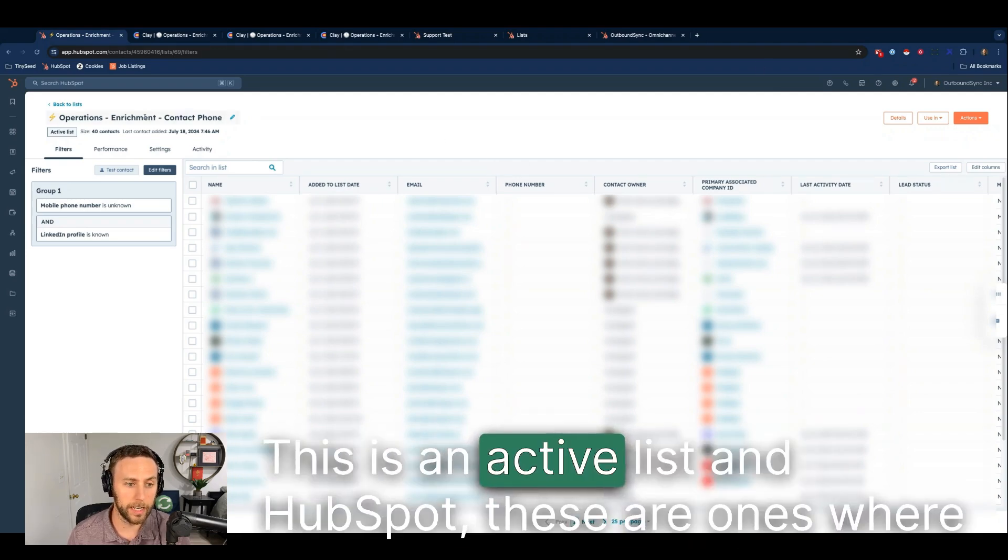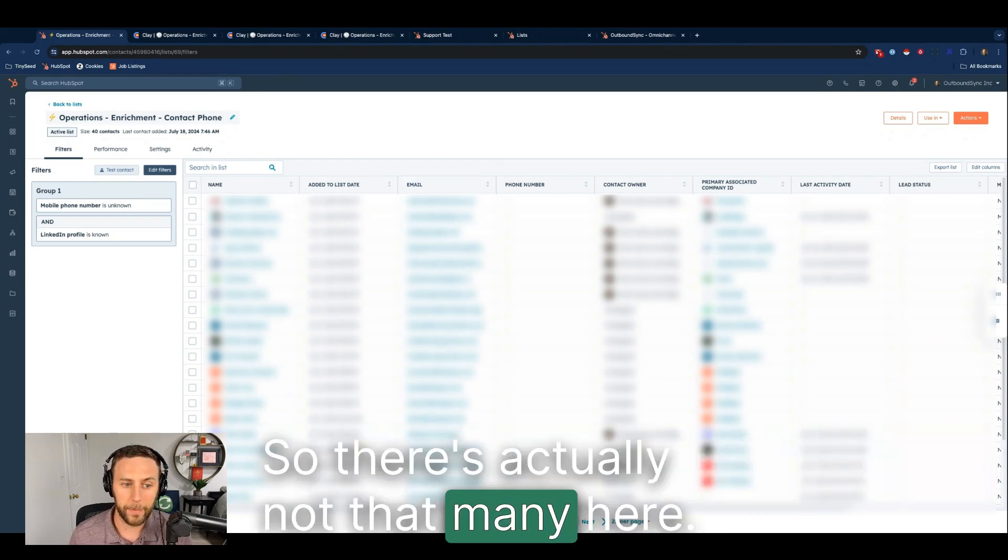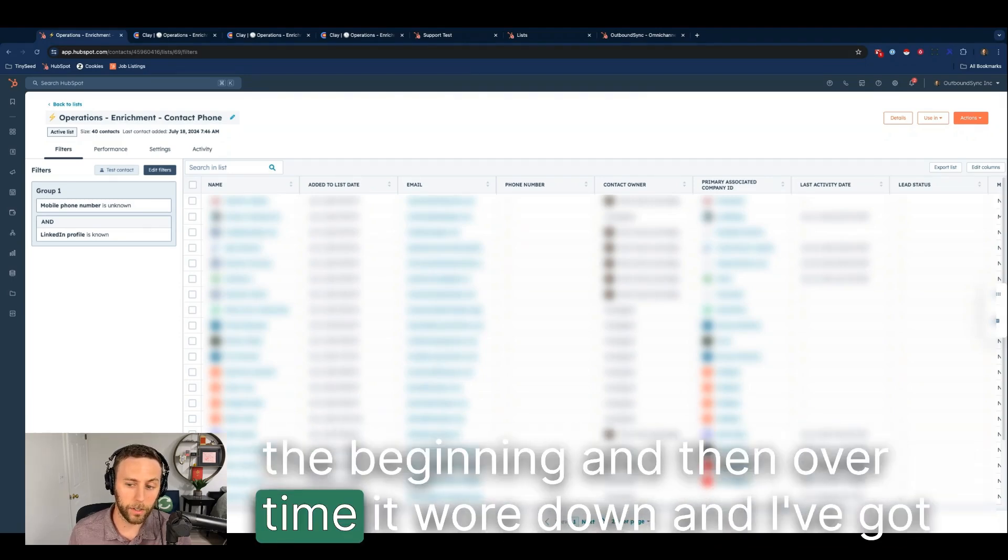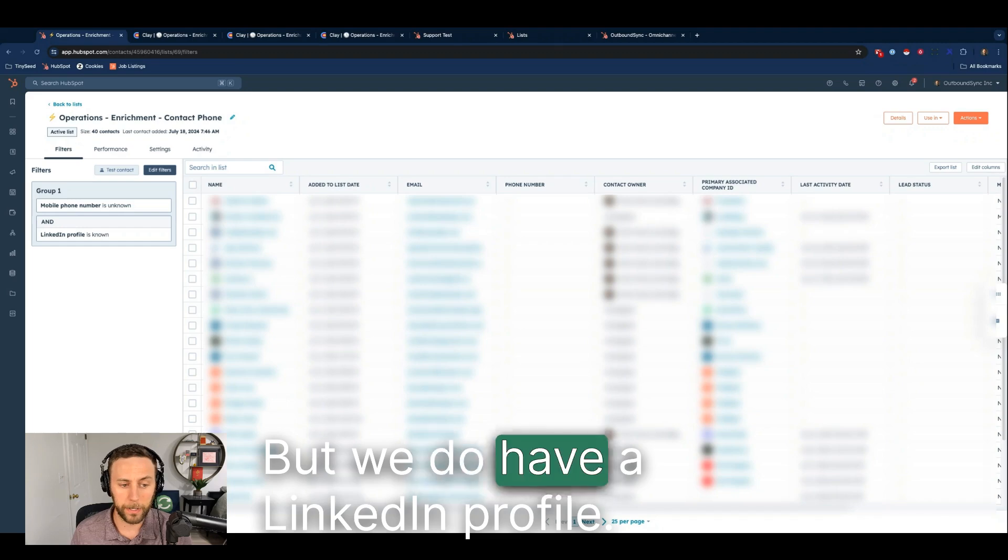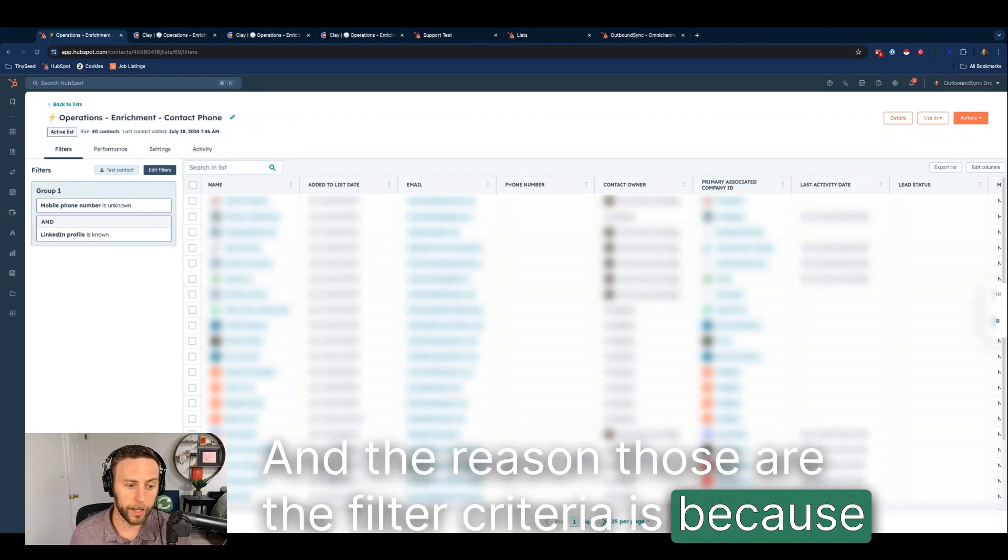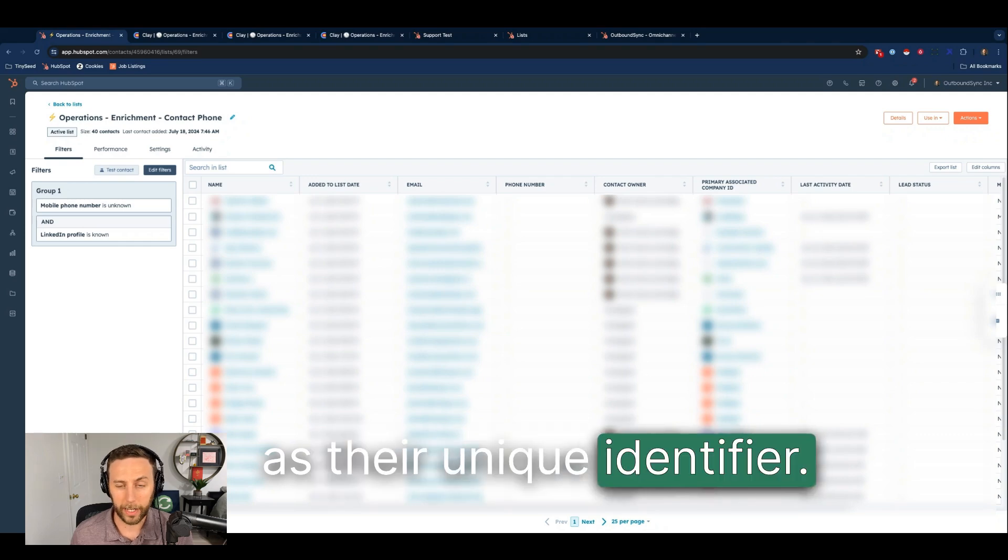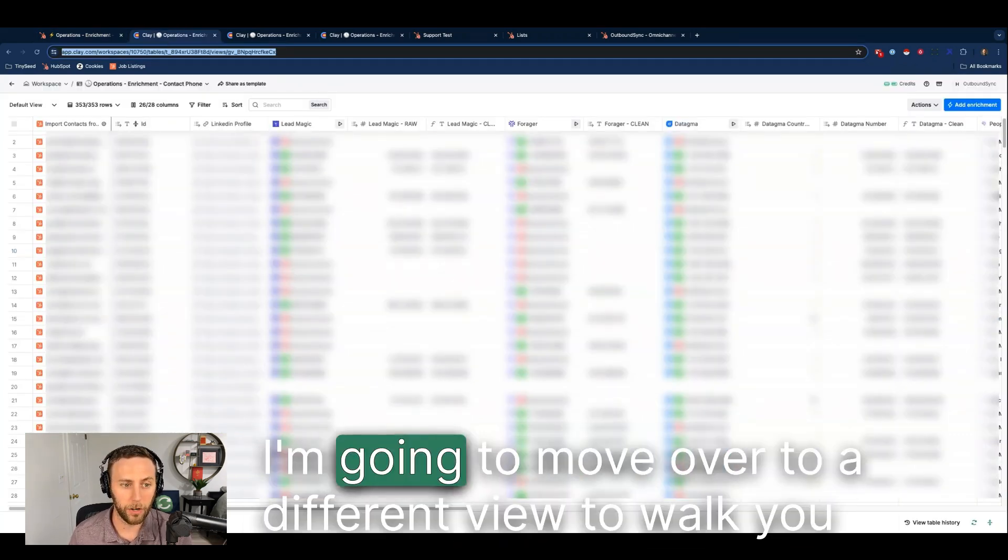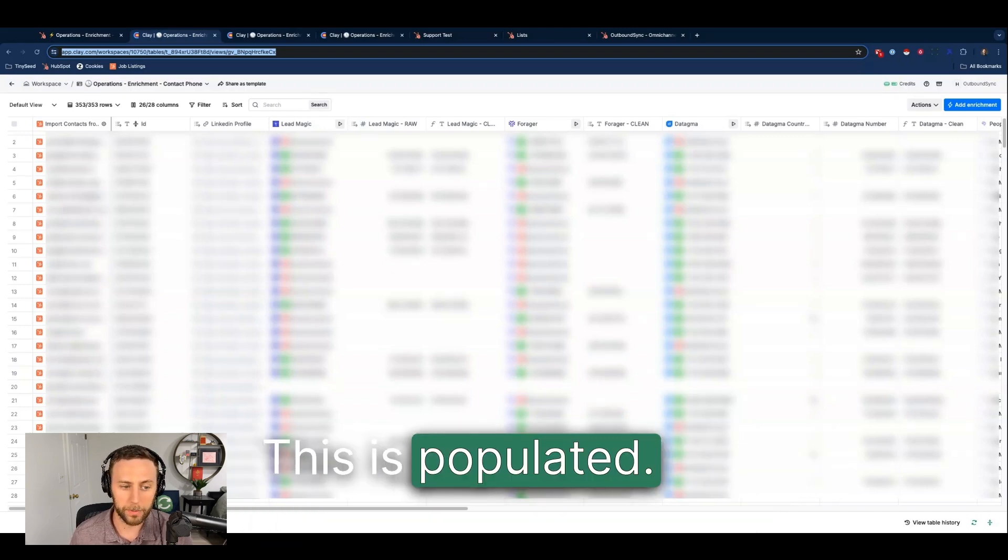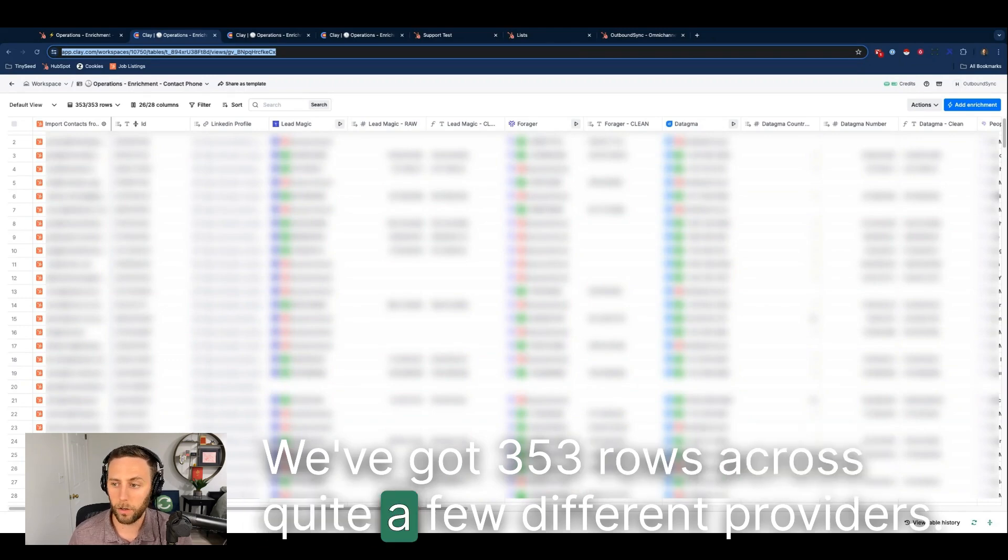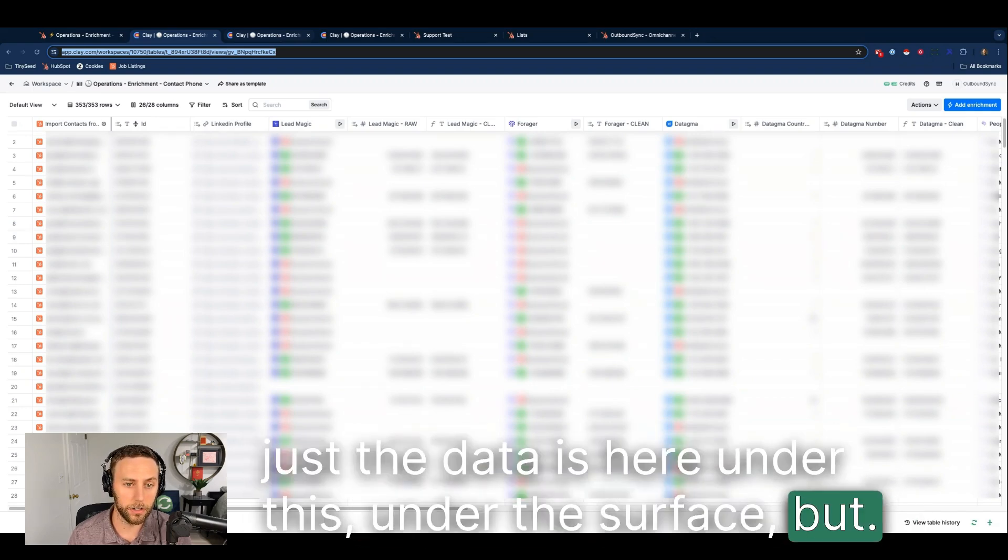We've got a list here, this is an active list in HubSpot. These are ones where there was no phone number left, so there's actually not that many here. You're going to find in the other videos we had a lot more in the beginning and then over time it wore down. I've got the contacts blurred here but this is an example where we don't have a mobile number but we do have a LinkedIn profile. The reason those are the filter criteria is because basically all the mobile providers are using LinkedIn profile as their unique identifier. I've got this blurred because there's just tons of personal information here. I'm going to move over to a different view to walk you through the spreadsheet but I just wanted to show you this is real, this is populated. We've got 353 rows across quite a few different providers and I'm going to walk you through that in a second, but the data is here under the surface.